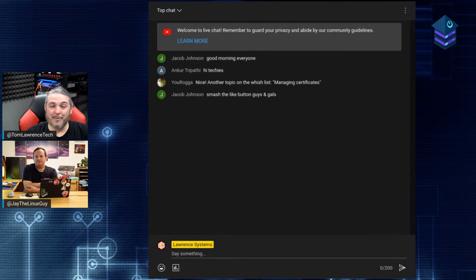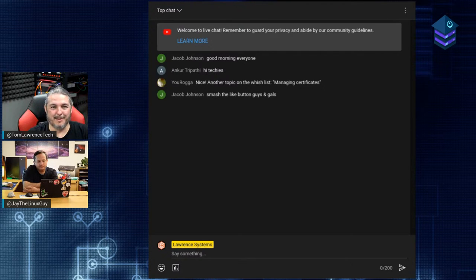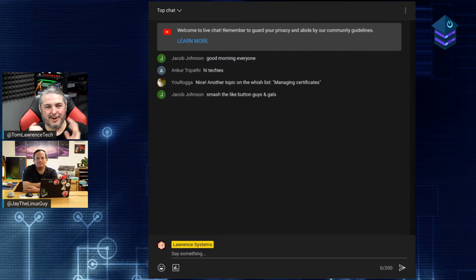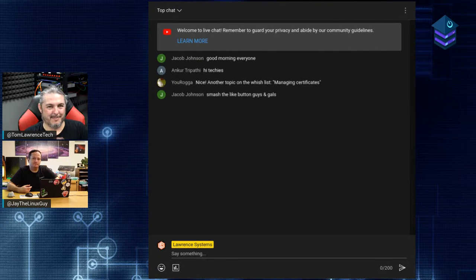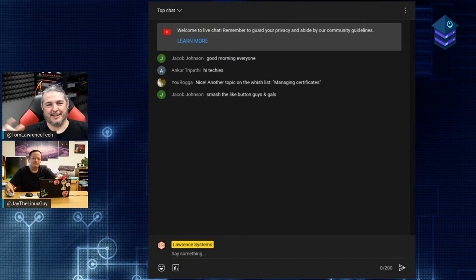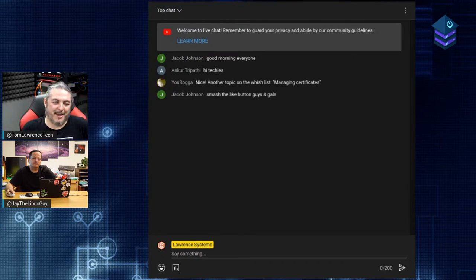We'll thank Linode for being a sponsor of the show. If you have any systems in Linode running anything with Log4J, please tell me you're not listening to this while waiting to patch. You should be patching whatever software needs to be patched. Thanks again to Linode for sponsoring. It's the internet, and this will happen again.